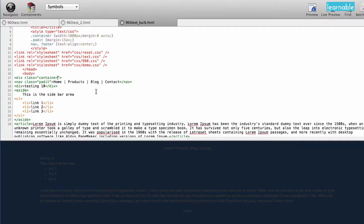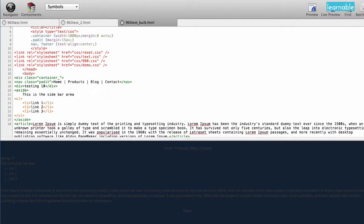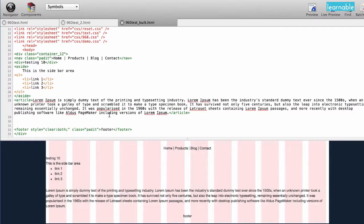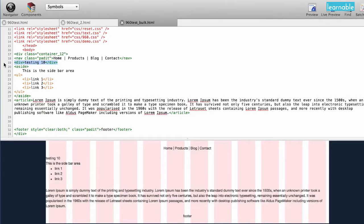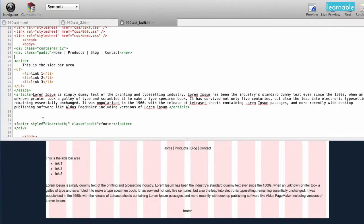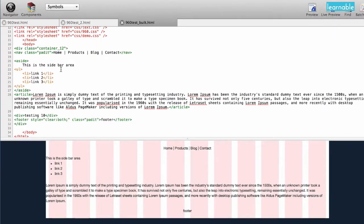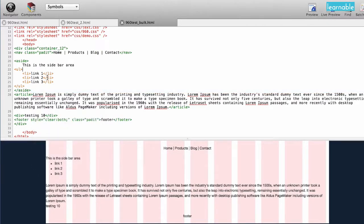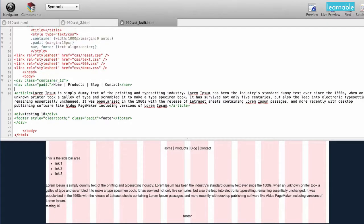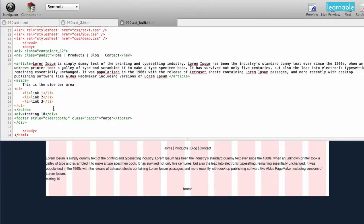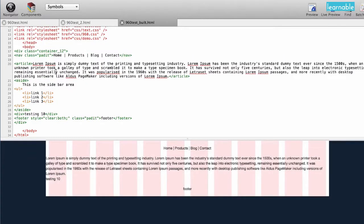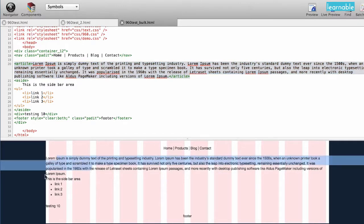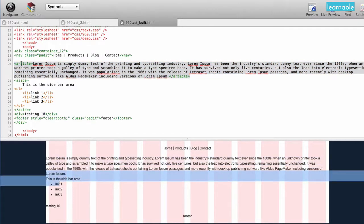Right now, you can't really see much, but I'm going to replace our container class. We're going to go with a 12 grid. So there you can see that now we've got our content coming back in. Now, I can take this testing 10 and just move it to the bottom, and that seems more logical. And then I can take this aside, and I'm going to also move that below the content.